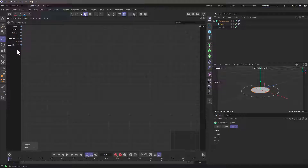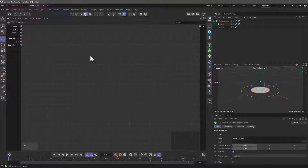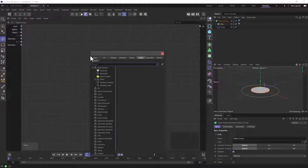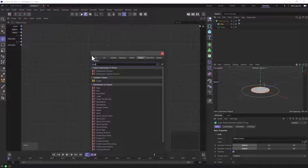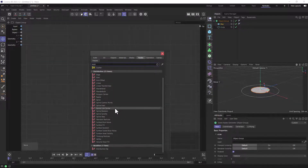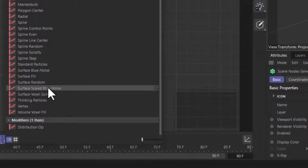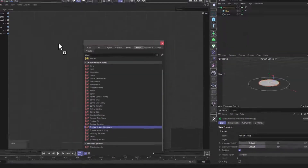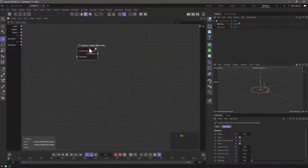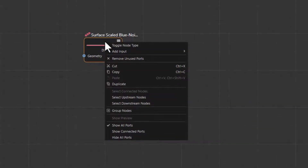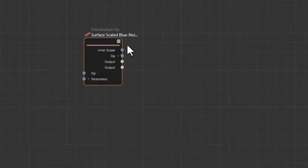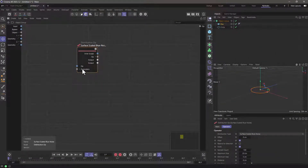The node we're going to use to do this is the Distribution node. I'm going to use the Surface Scaled Blue Noise Distribution. Let's bring it in here. You see that this is a generic node — if you right click and toggle the node type, this will create one of those nodes where it allows you to link objects.